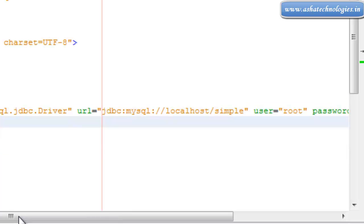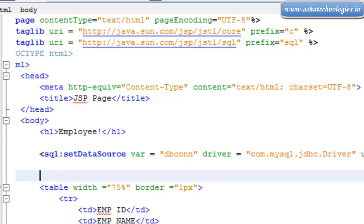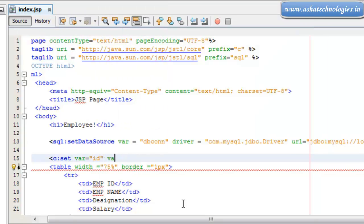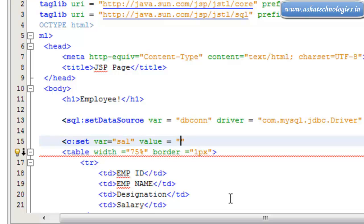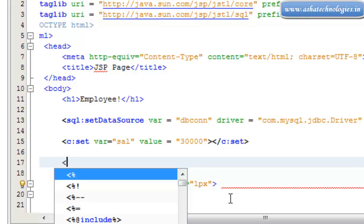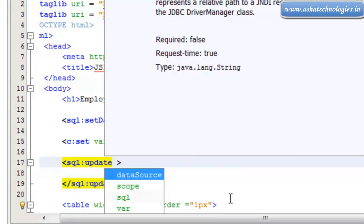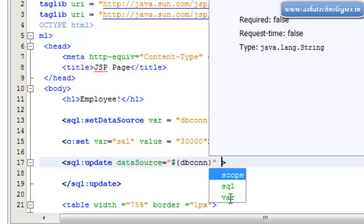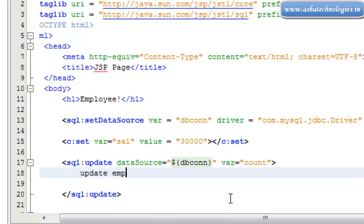So this is the complete sql:setDataSource which will establish the connection to the database called 'simple'. The next thing is to go with c:set, where the variable is supposed to be id and the value is 30000, and then close the set. Next, I need the sql:update, with the data source set to dbcon and the variable count. In the update query, I can go for: UPDATE emp SET...